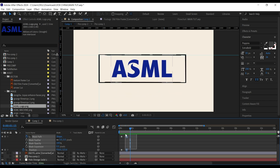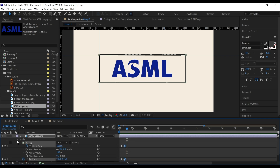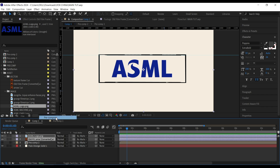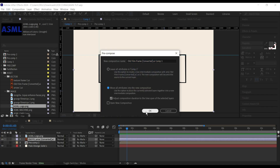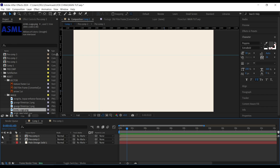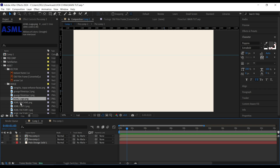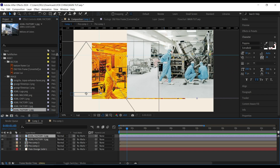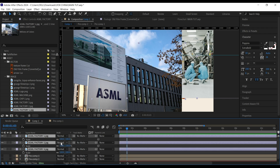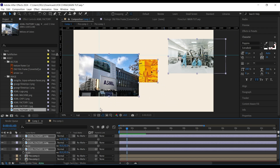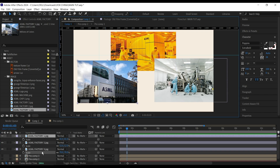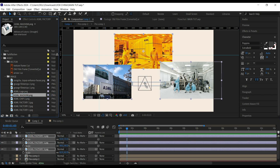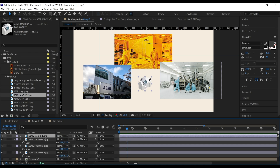I'll bring the keyframes closer so it animates quicker. I'll select both — this is all for the second part — and pre-compose with mobile attribute unchecked. For the next part I'm going to bring in several images, bring up the scale property, and scale them down. Then I'll bring in the ASML machine and place it in the middle.